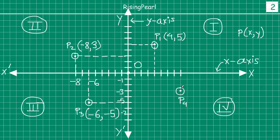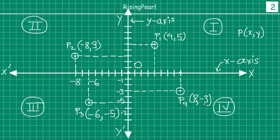For the last point P4, we drop a perpendicular on the x-axis and on the y-axis. From the origin on the x-axis: 1, 2, 3, 4, 5, 6, 7, 8 units - so the x-coordinate becomes plus 8, because we are going on the positive side of the x-axis. And on the y-axis from the origin: 1, 2, 3 - that is minus 3.